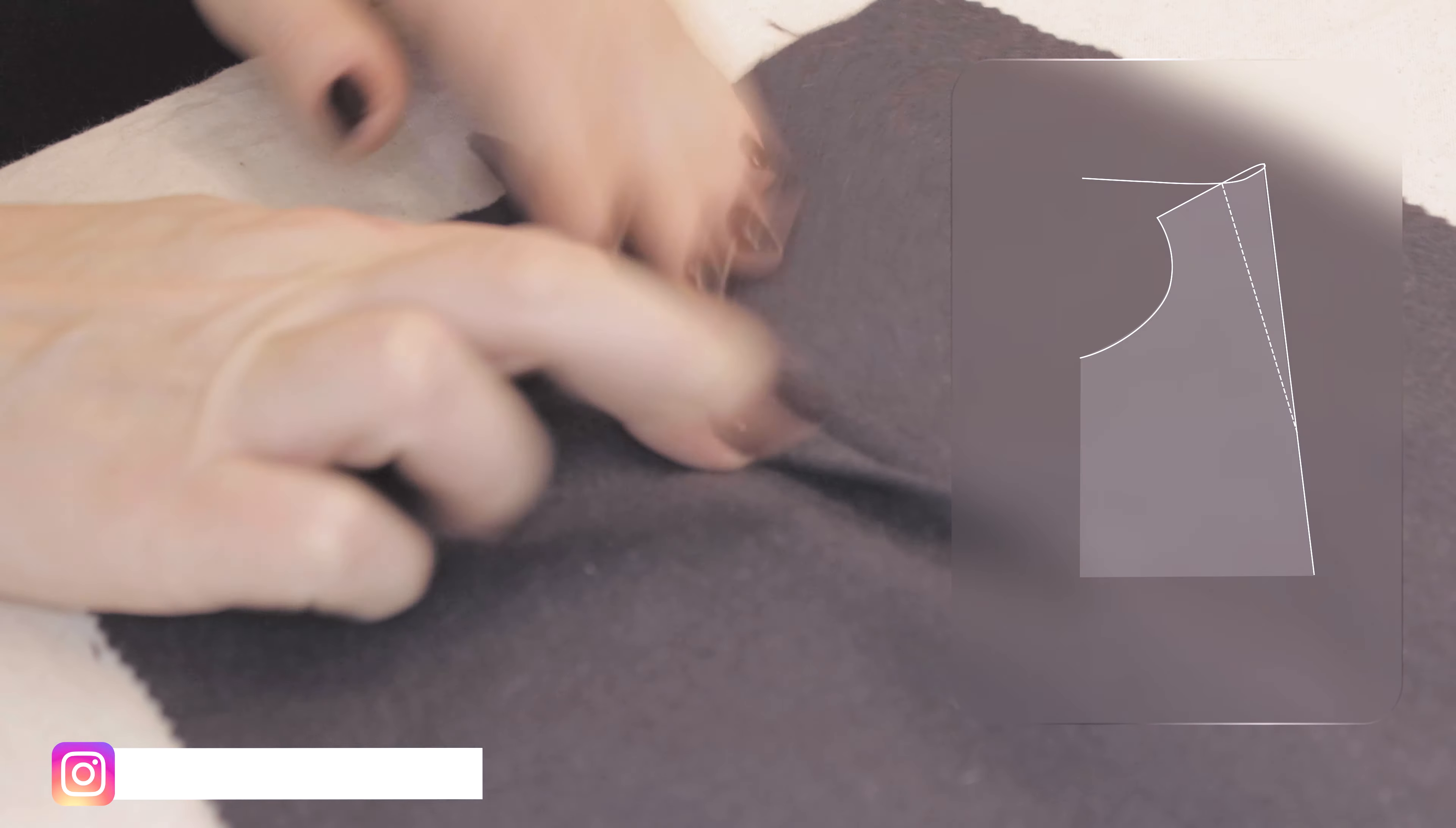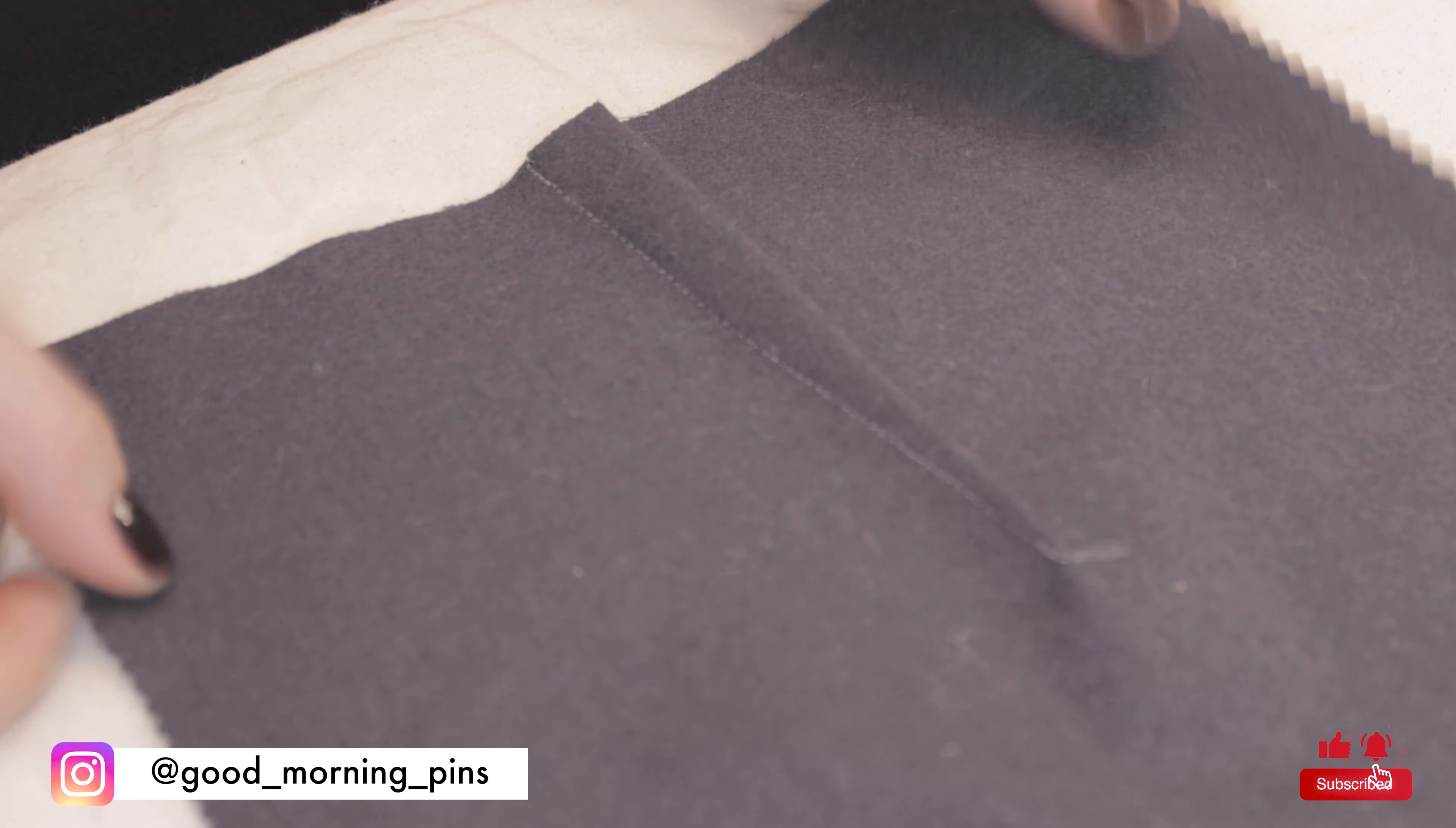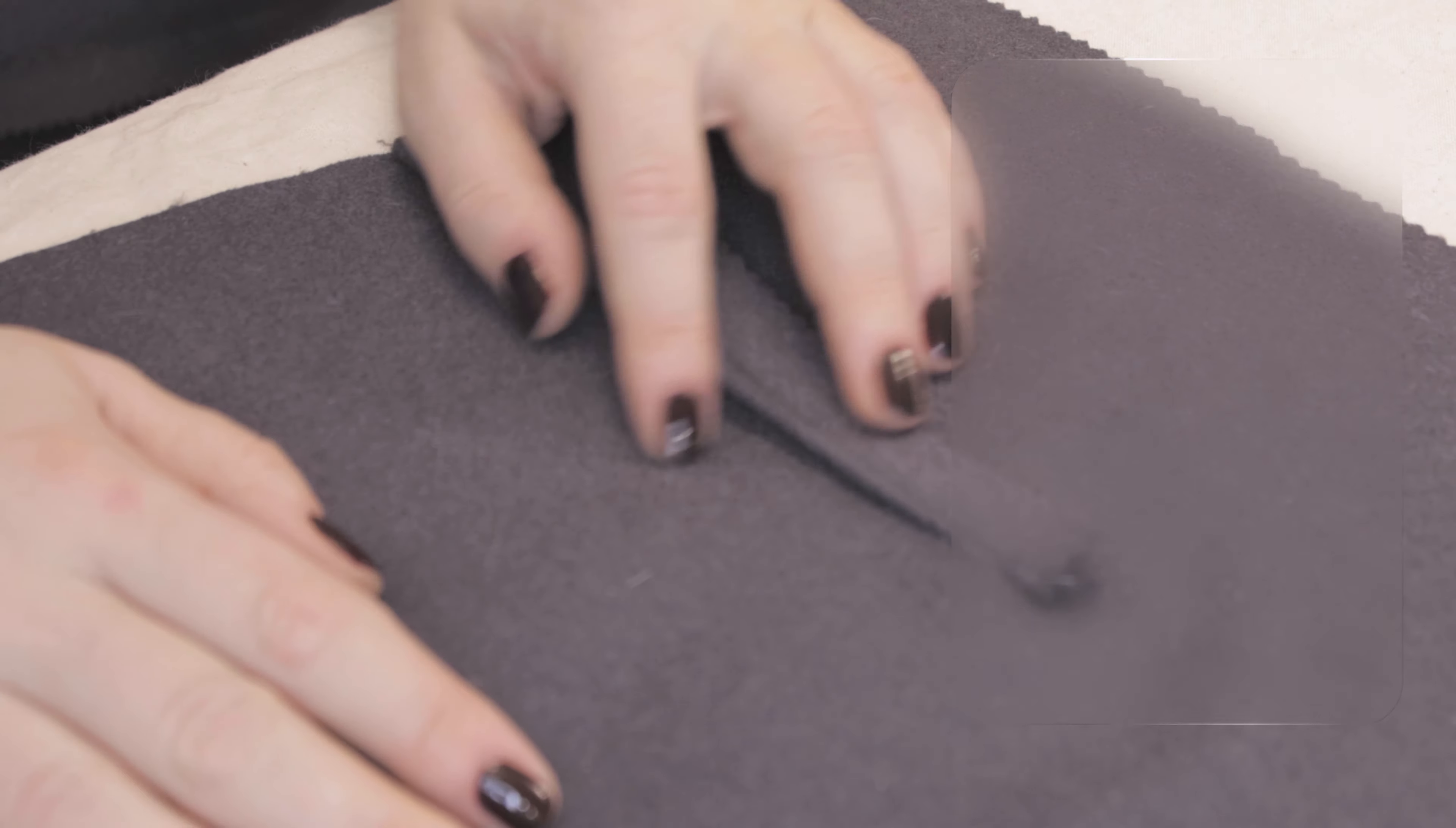Usually, a dart is sewn by stitching along the line and then pressed to one side. However, with bulkier coat fabrics, there's just too much bulk.